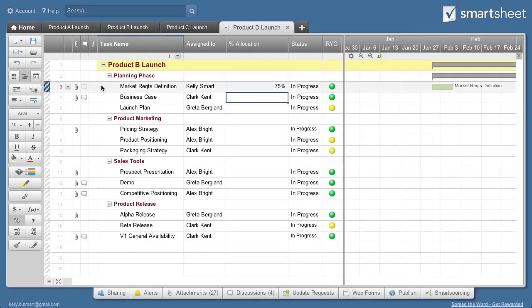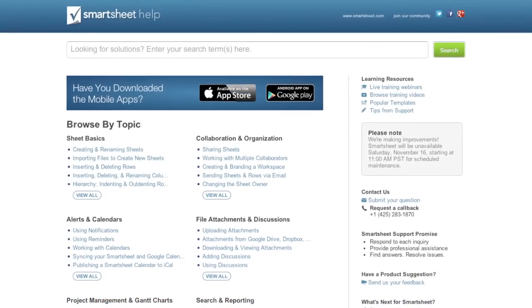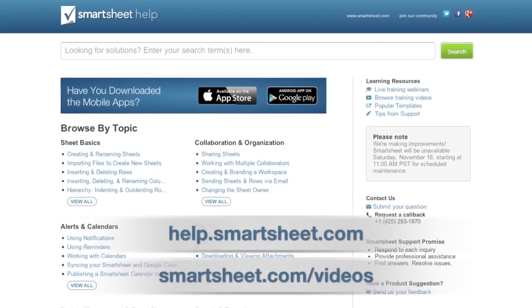And that's Resource Management in Smartsheet. To learn more, visit our Help or Video Center.